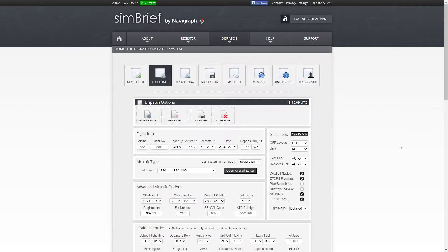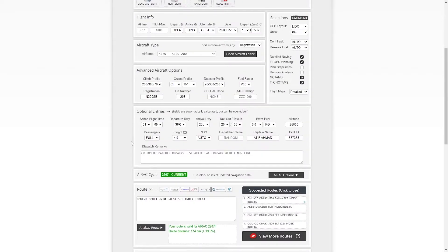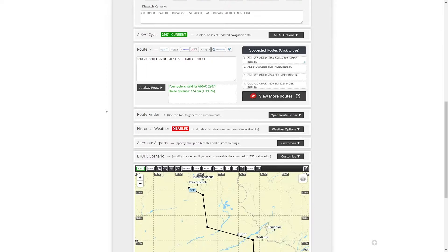This video is for beginners. If you are at a certain level of experience, obviously this video is not for you — I assume you already know how to identify waypoints and airways in a flight plan. Right now the flight plan I've made is from Lahore to Islamabad, and I'm ignoring all the other information to focus on the flight plan itself.